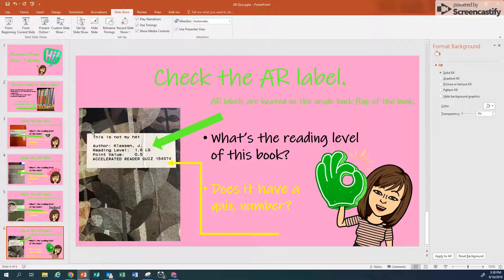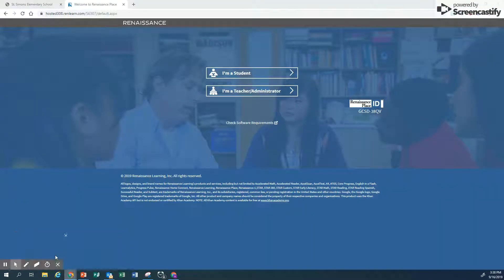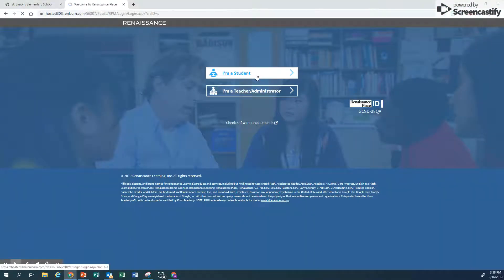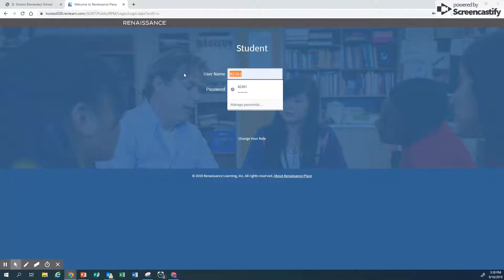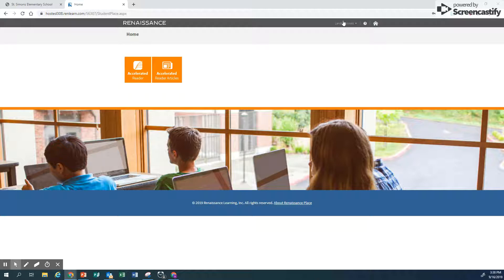So let's go to AR right now. We're going to go into AR. I am going to log in as my dear friend Landry Bennett. Landry is going to let me use her login. And once we are in you're going to notice Landry's name, but we're just going to go into AR so you can see the search box.